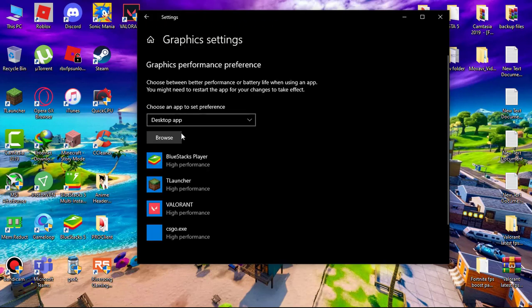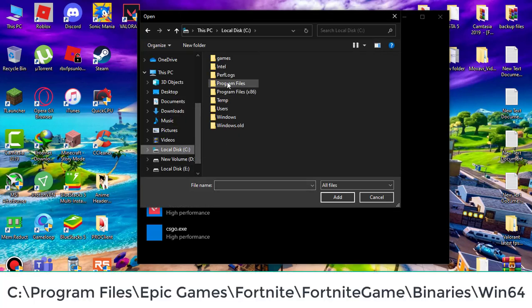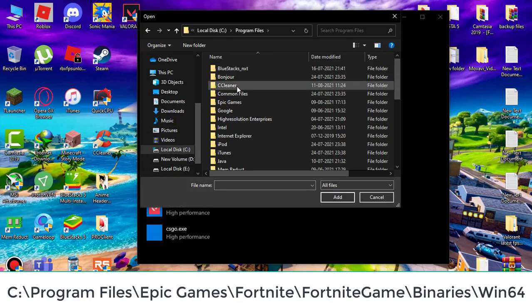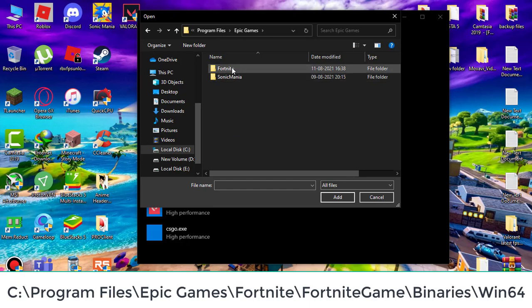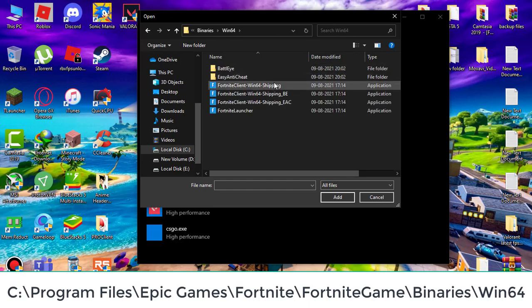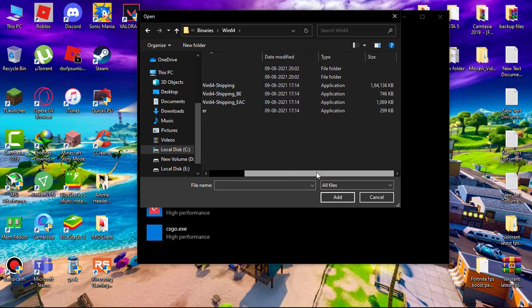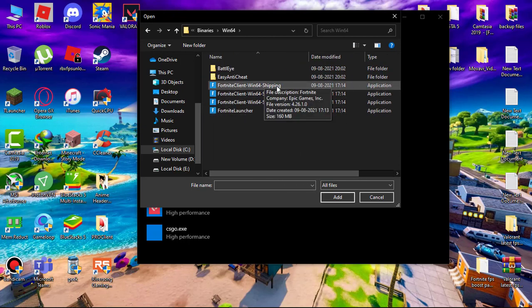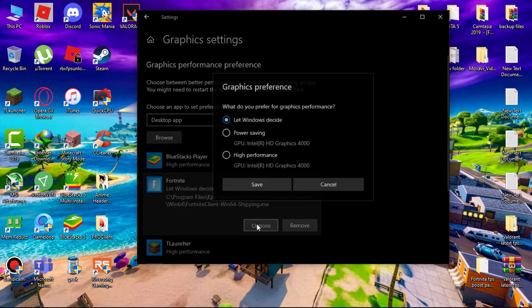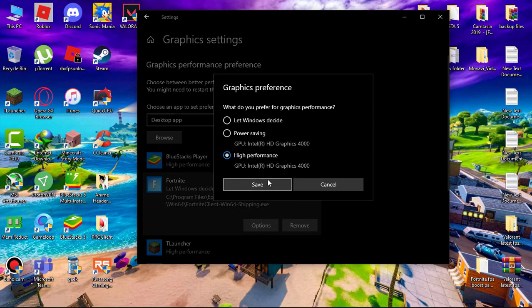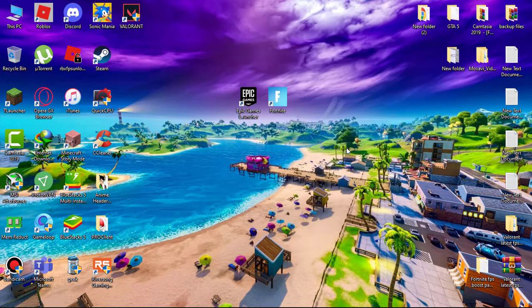Click on browse and find fortnite.exe file. Go to C drive, Program Files, Epic Games, Fortnite, FortniteGame, Binaries, Win64. Simply select FortniteClient-Win64-Shipping. Now go to options and set this to high performance.